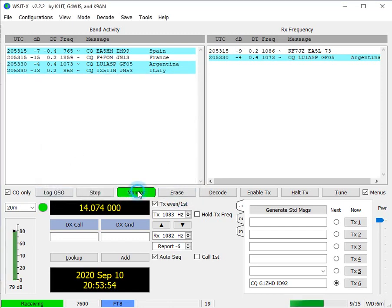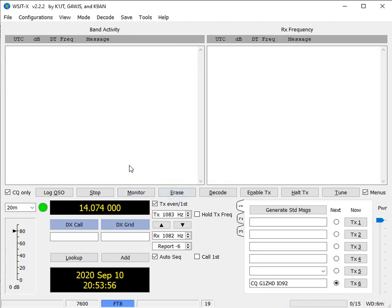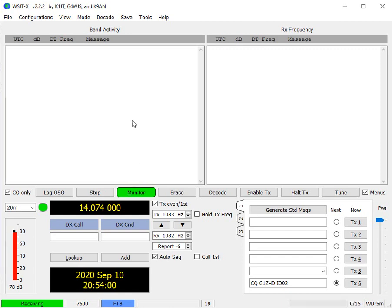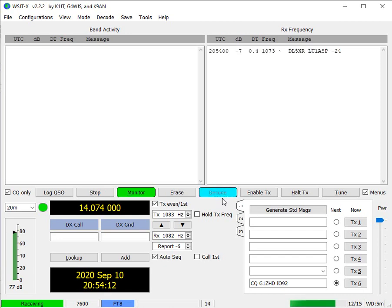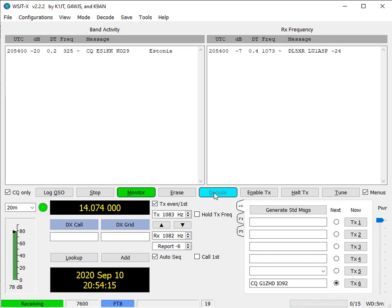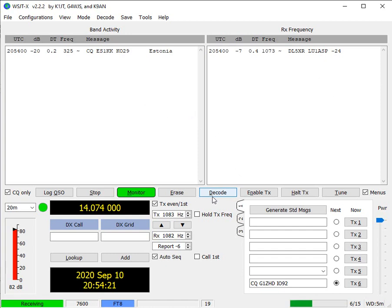Monitor means I can switch on whether I'm actually receiving messages or not. So if that's not in green, then it's not going to be decoding messages. Erase is to clear the screens. Decode shows whether the messages are being decoded or not. If that goes into blue and it stays on blue, you're probably better off just closing down WSJTX and open it again.